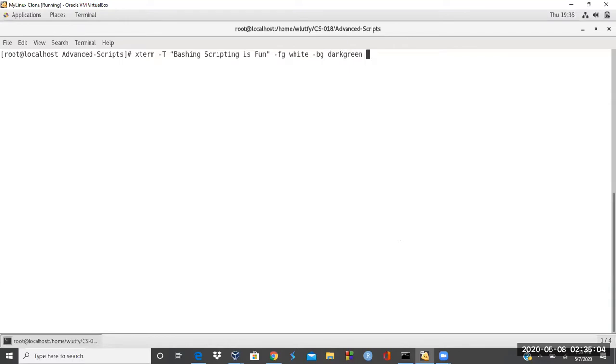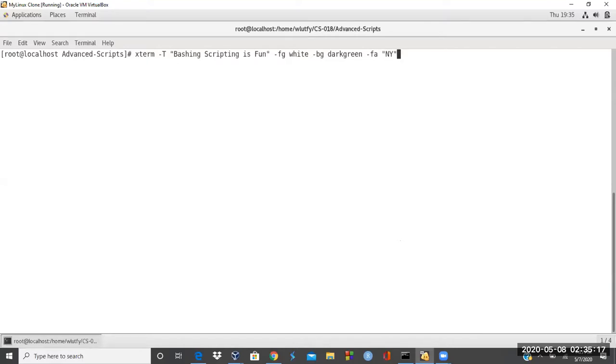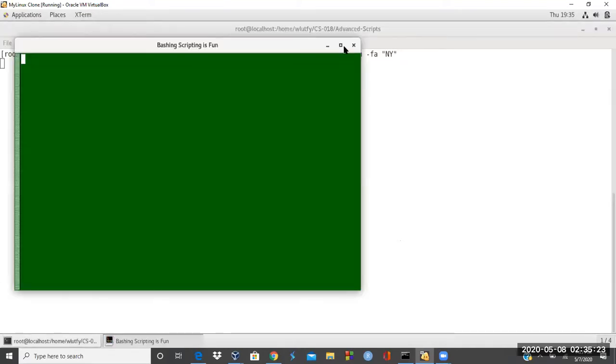And then I just say face of font, font A for face. And then I'm going to just use New York. I like that too. So, and then just open it up and I'm going to maximize it.